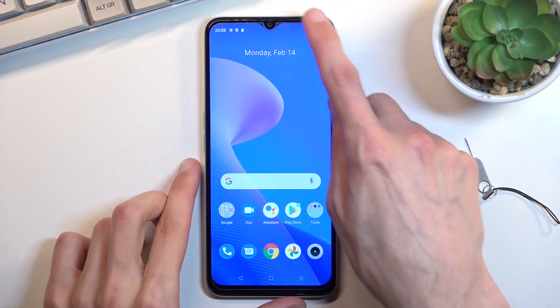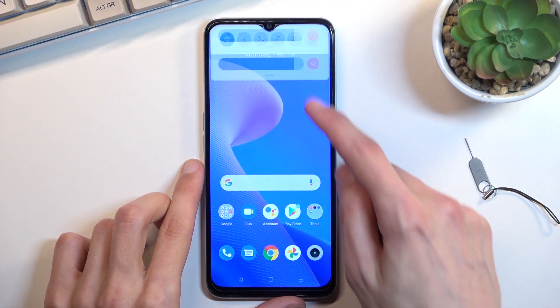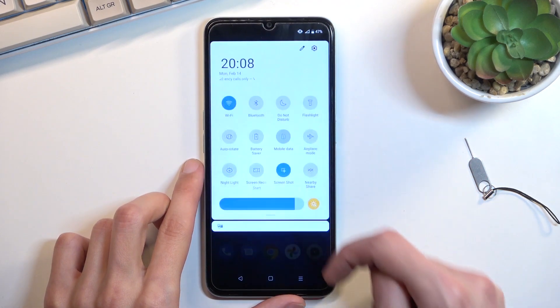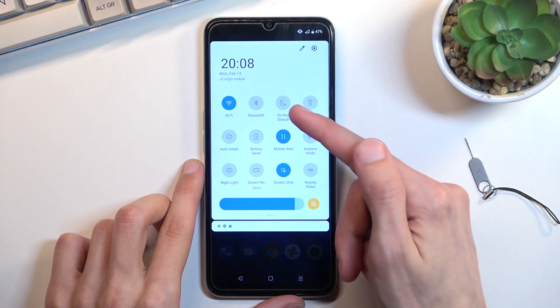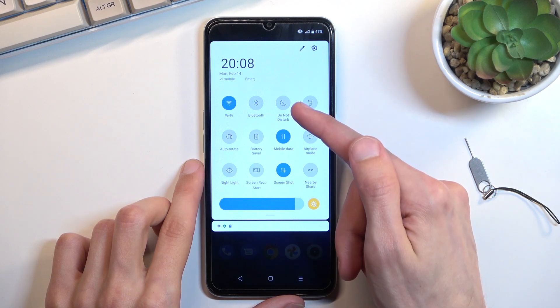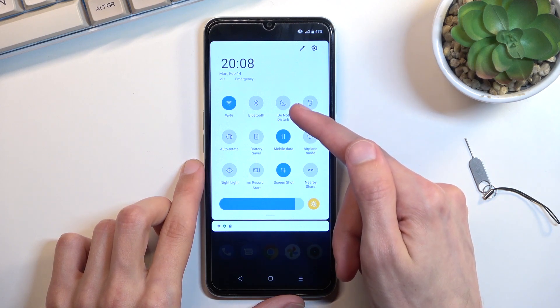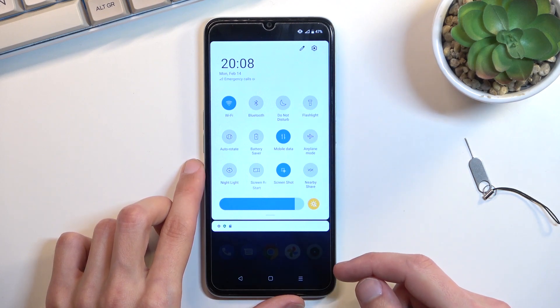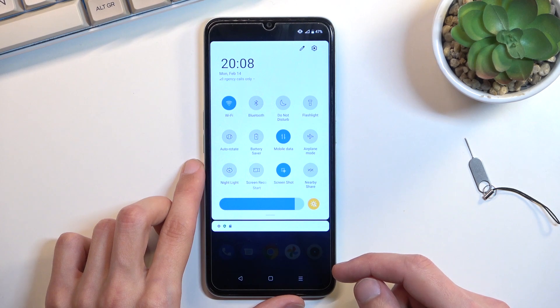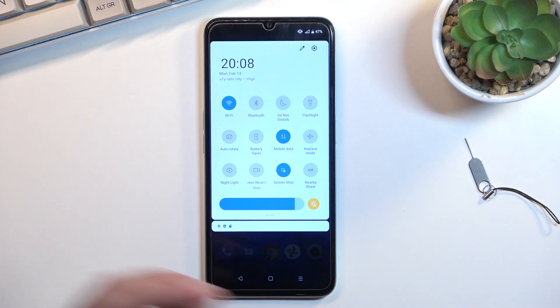To get started, pull down your notifications, expand it and look for the toggle. For me it's located right over here, third toggle from the top. This is the default location of the toggle, so I assume you'll probably find yours in the same exact location.